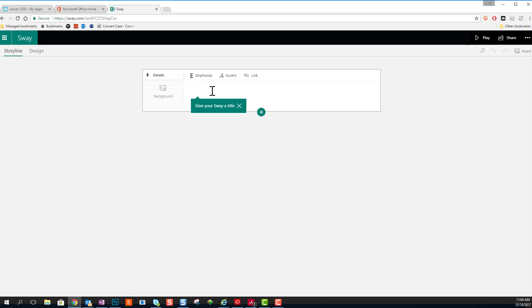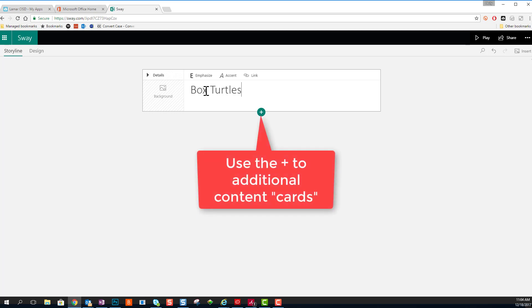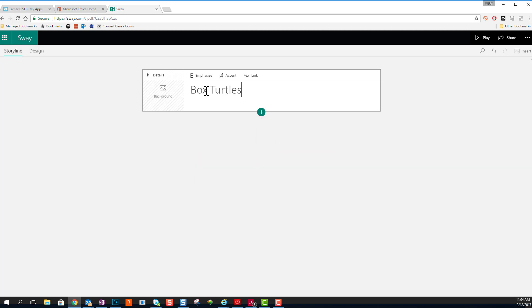Start by giving your presentation a title. I'm going to name mine Box Turtles, and I can click the little plus on this card anytime to add additional content.